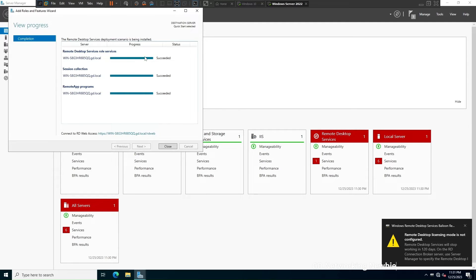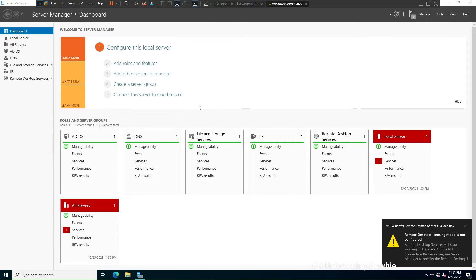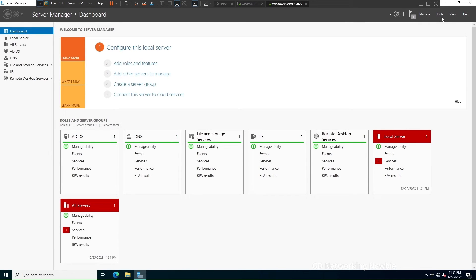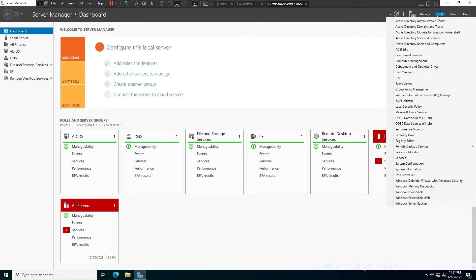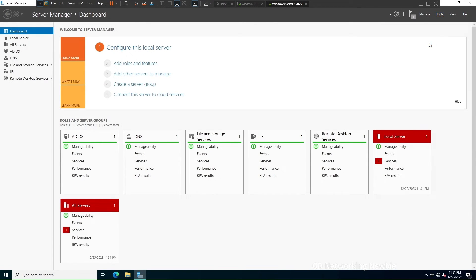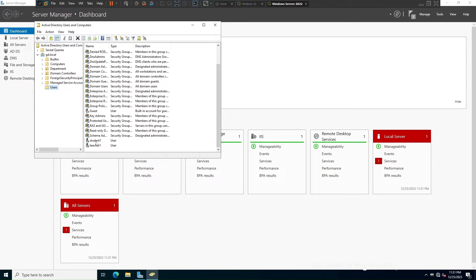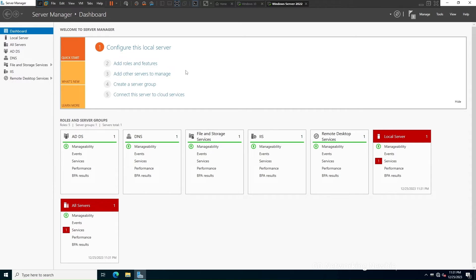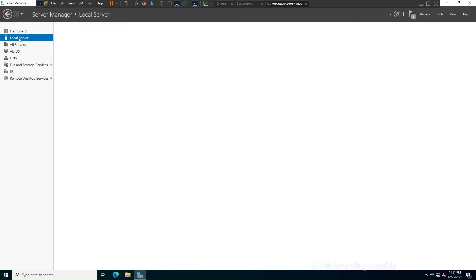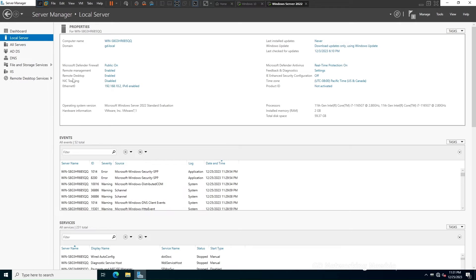The installation is now complete. I'll close it and show that under Tools > Active Directory Users and Computers, I have two users: Teacher One and Student One. These are two domain users. I'll click on Local Server, and here you can see that Remote Desktop is enabled.